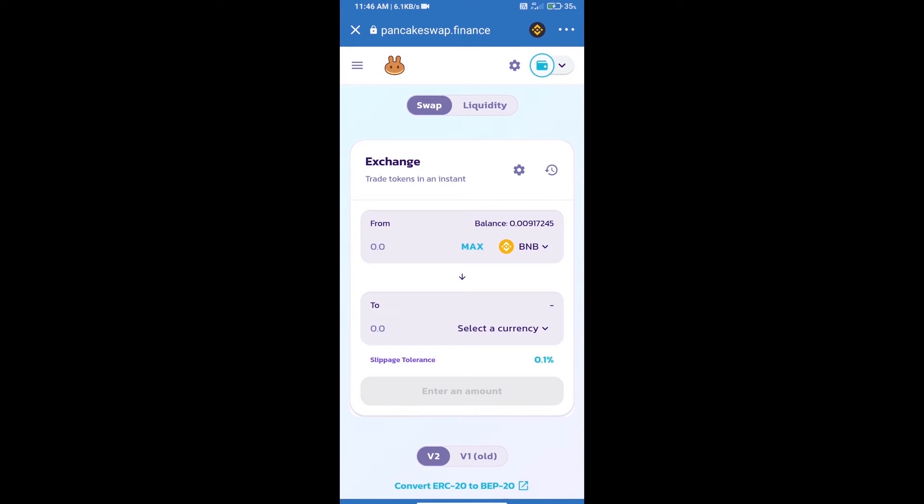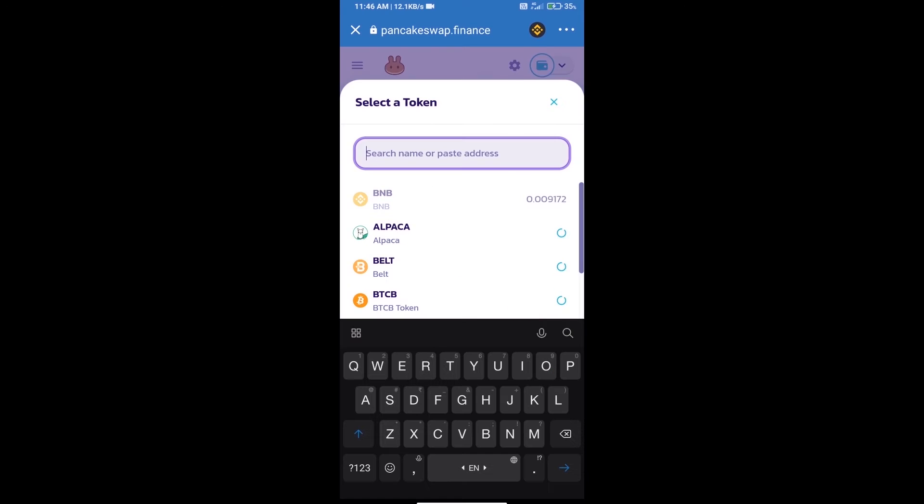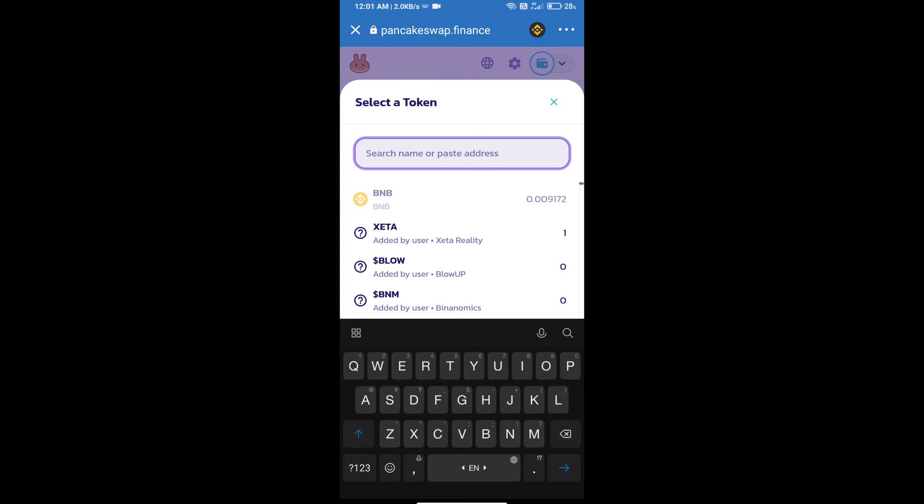Trust Wallet has been successfully connected. Click on Select a Currency. Here we will enter the Shiba Maki token smart contract address.